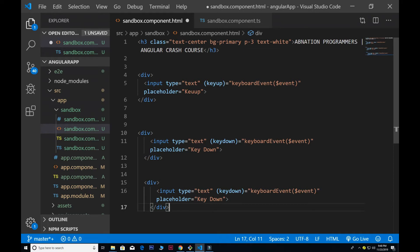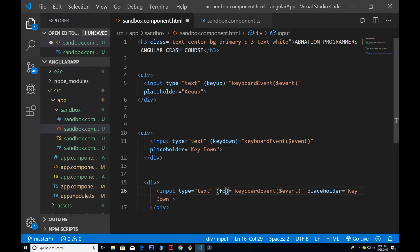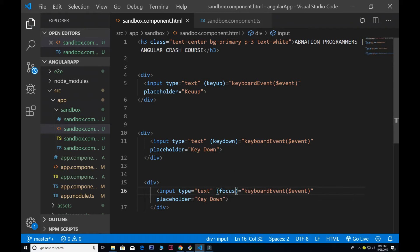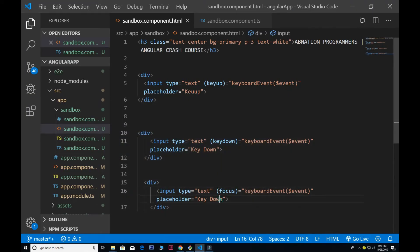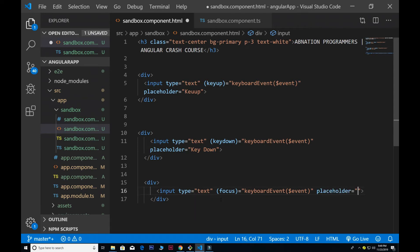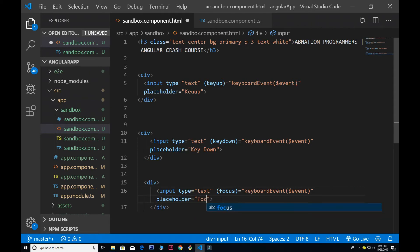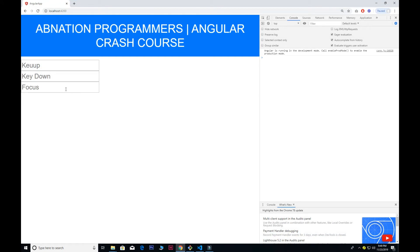Next we have the focus event. Basically the focus event is for when we click inside our input field — it fires off. I change the placeholder for that to say 'focus'. Now you see that if I click on this input field it fires off. This is the focus event.